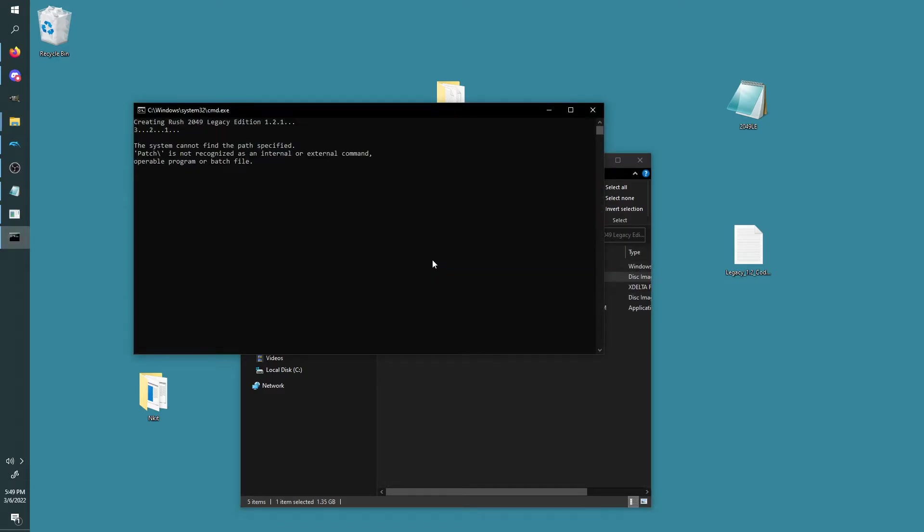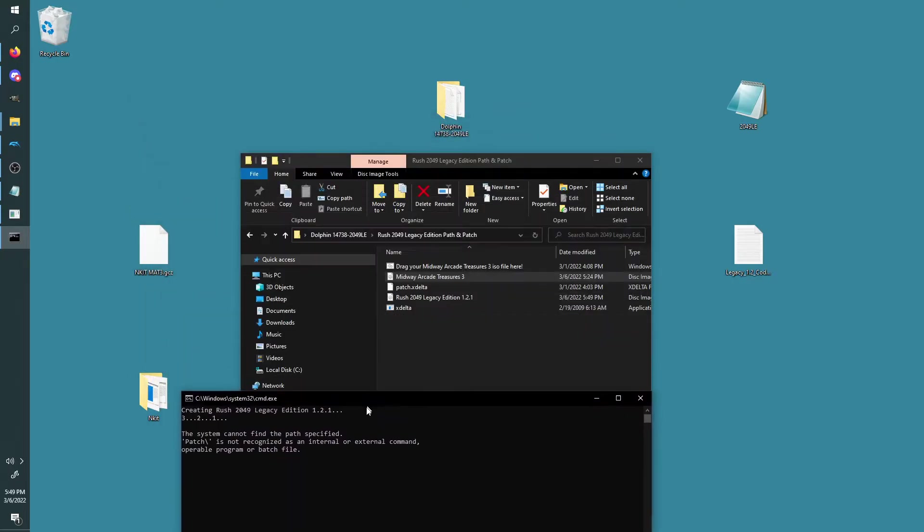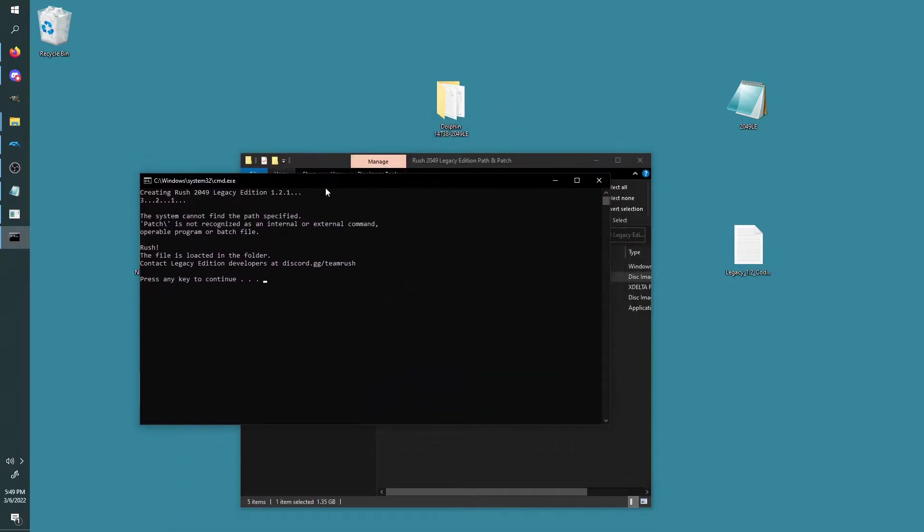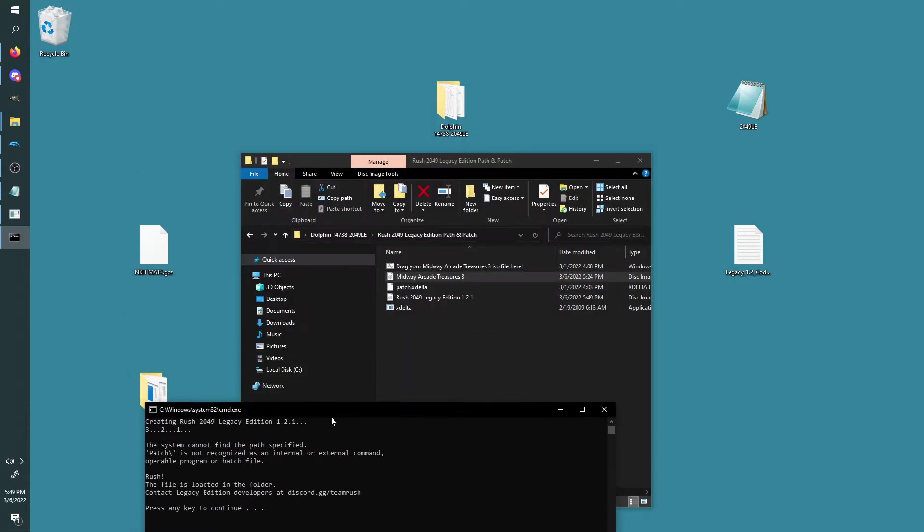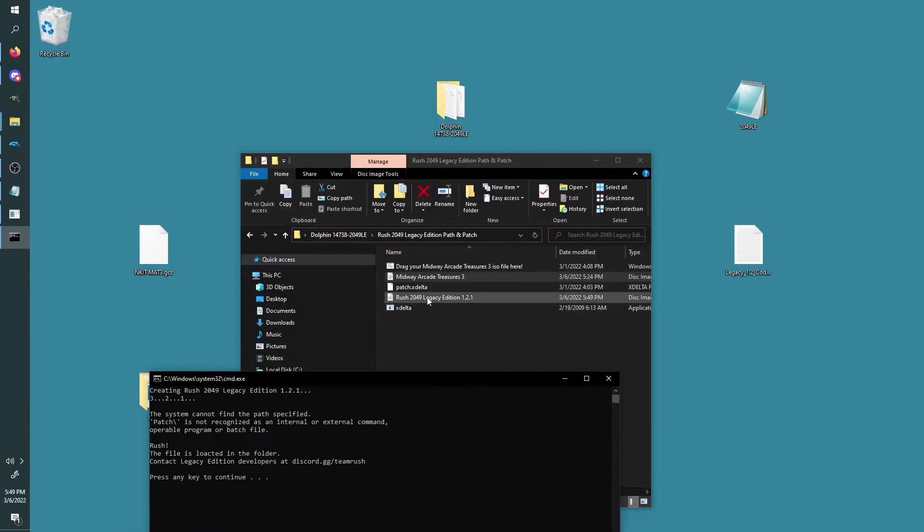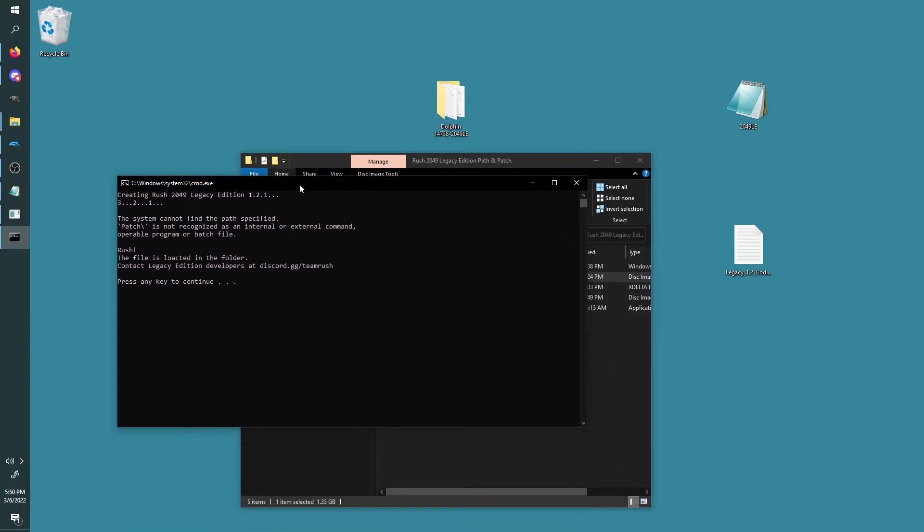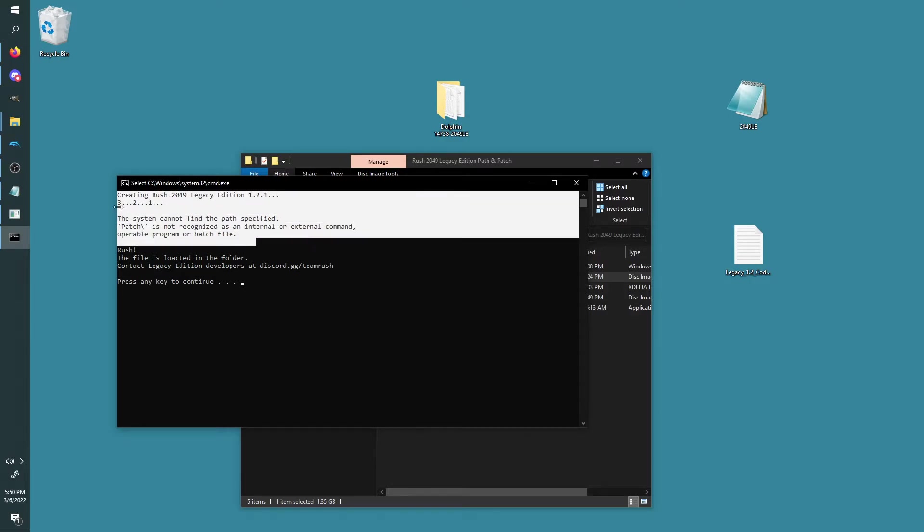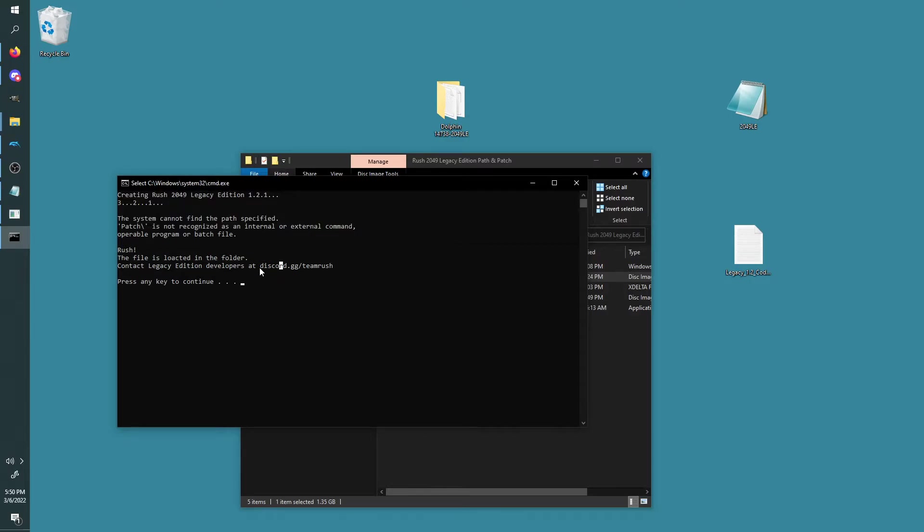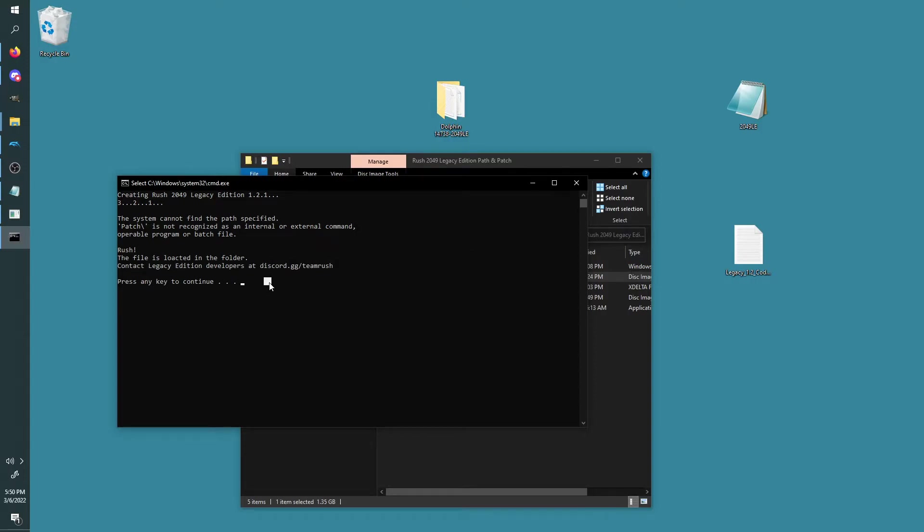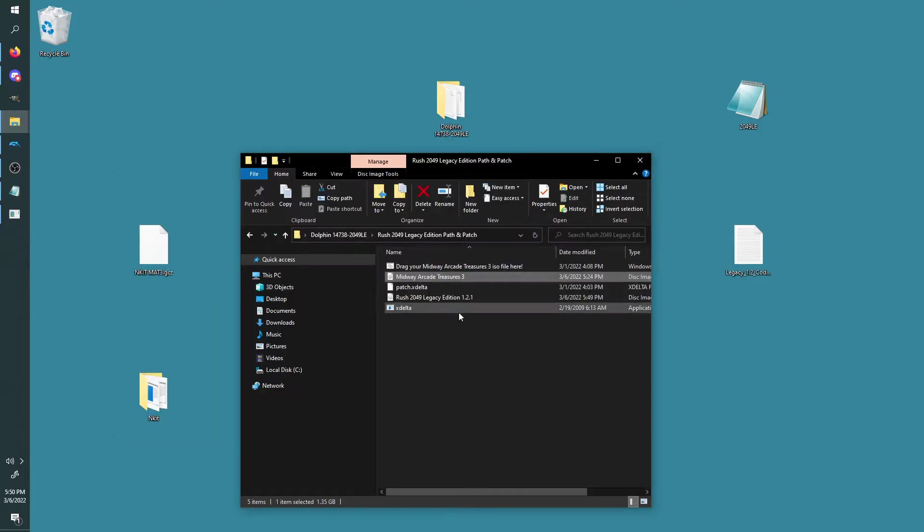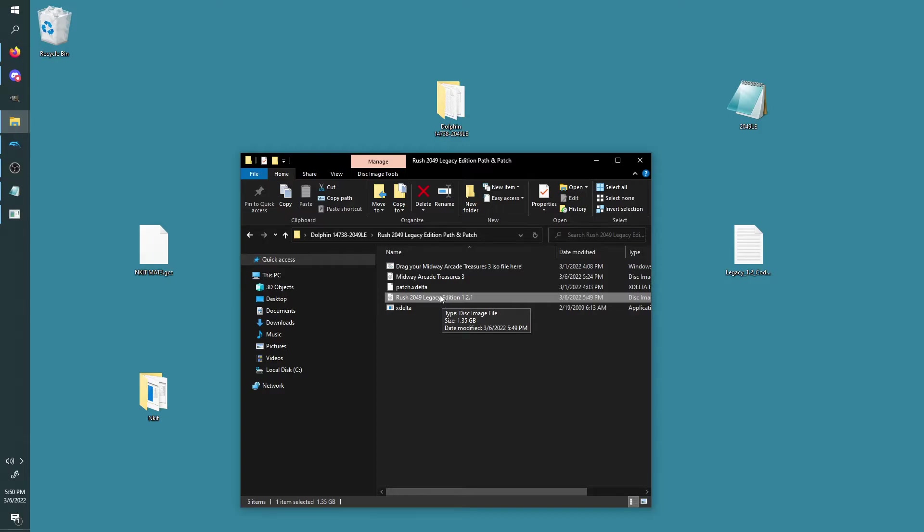So we're going to do my configured version of Dolphin here. And you want to navigate to this folder here: Rush 2049 Legacy Edition Path and Patch. Drag your ISO into this folder first—that's crucial—and then drag this ISO on top of this batch file right here that's called 'Drag Your Midway Arcade Treasures 3 ISO.' It's called that in case you're not watching this YouTube tutorial. So off, shoot. Now what's it doing? No, no, it's working. Okay, I think it's working. Yeah, it's working anyway.